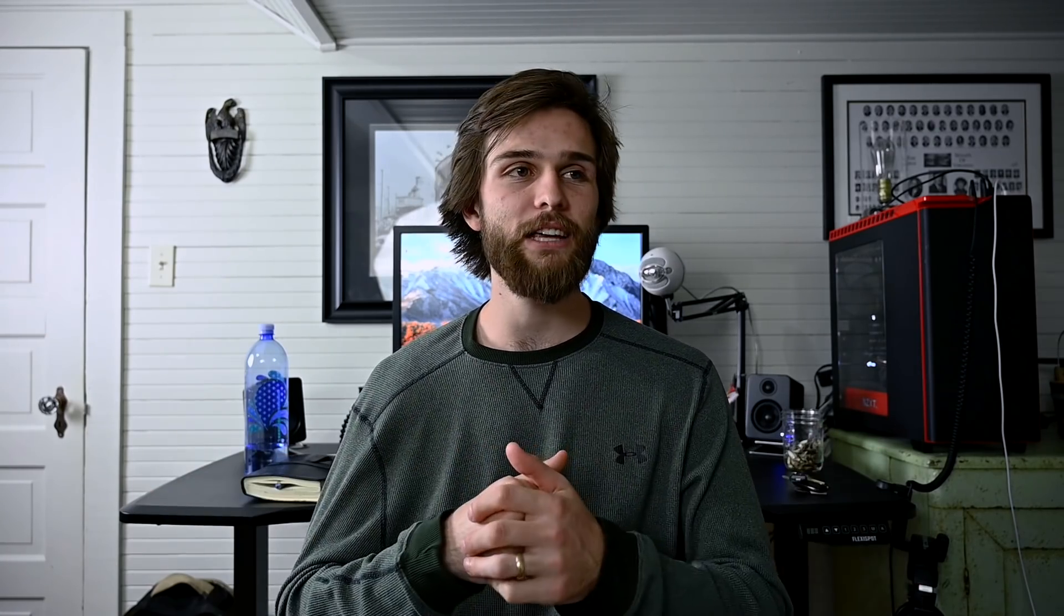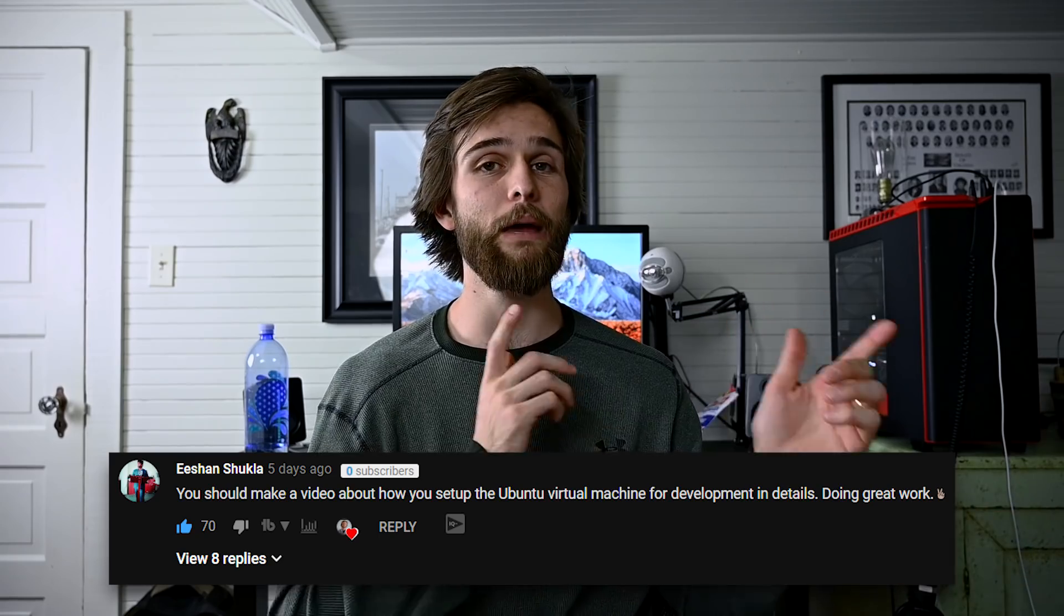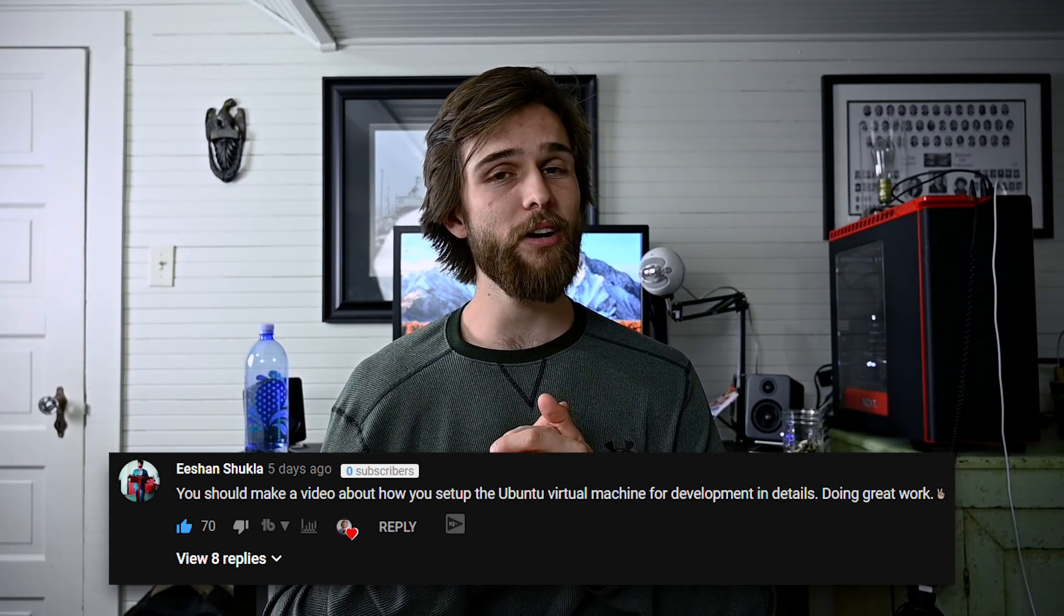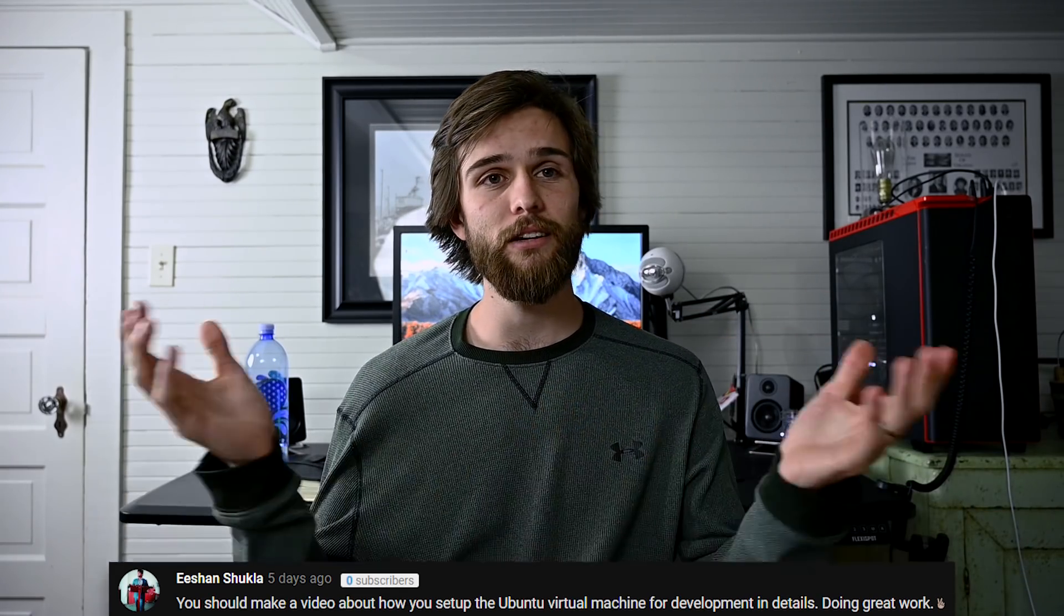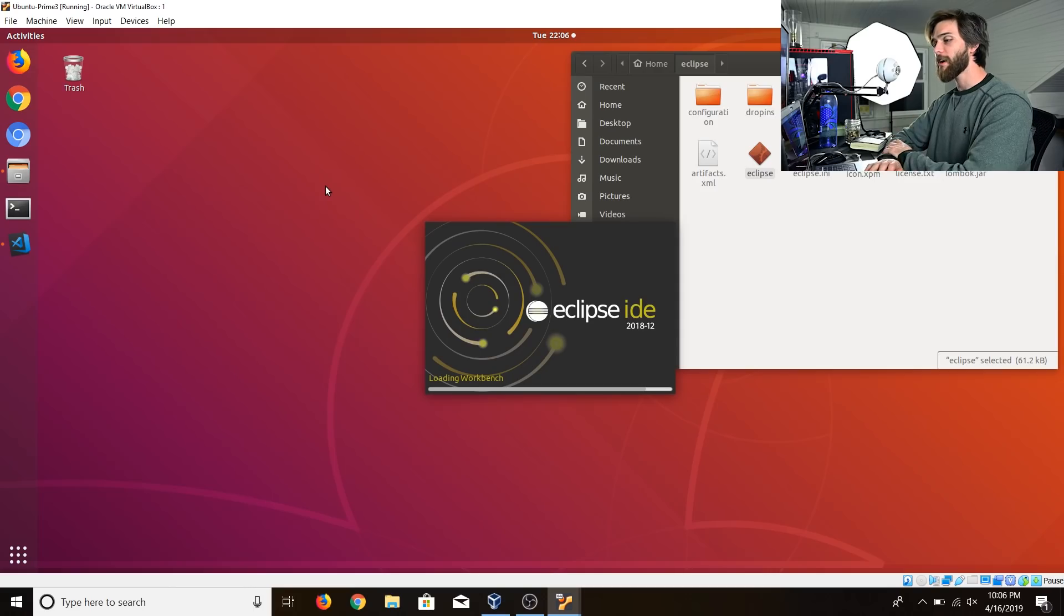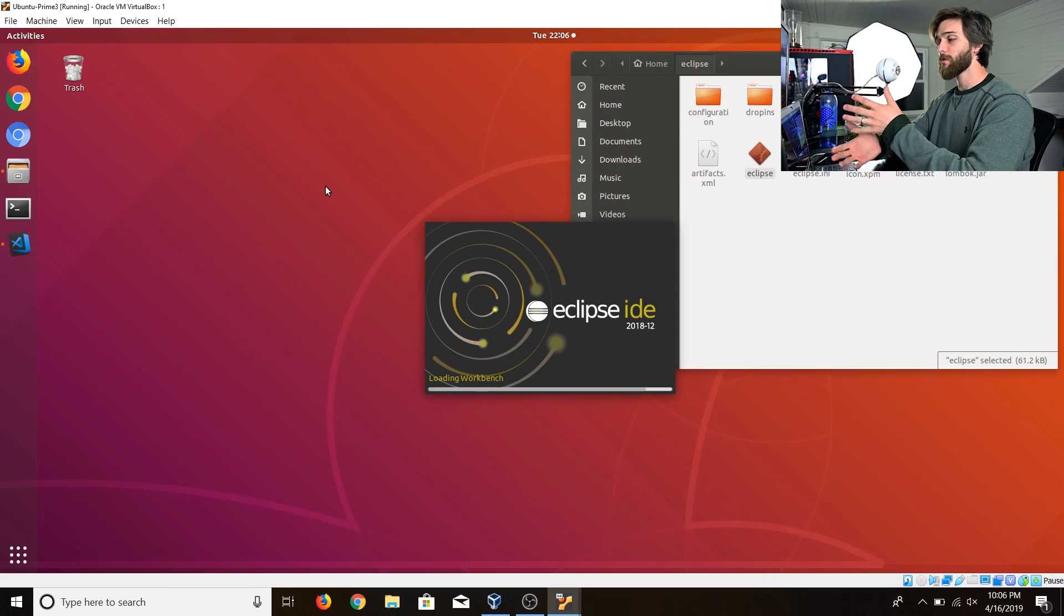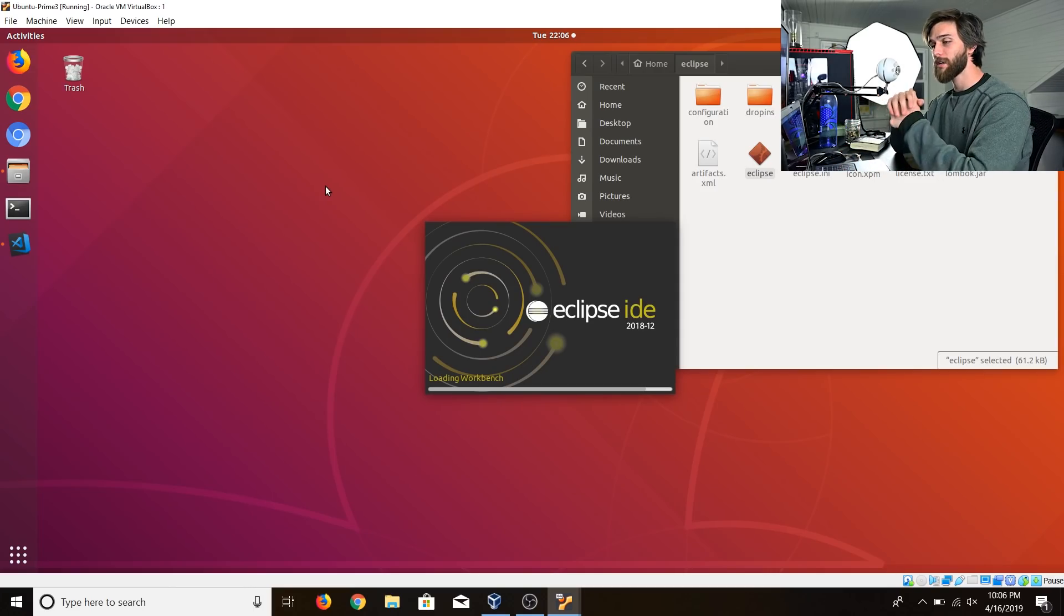This video is all about my Ubuntu development environment, how I set it up, and all that jazz. Based on the top comment on my previous video, you all seem to be very interested in it, so figure why not. My development environment, starting off with the operating system, it is Ubuntu 18.